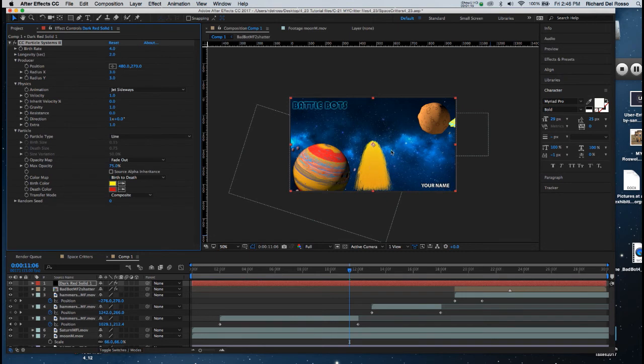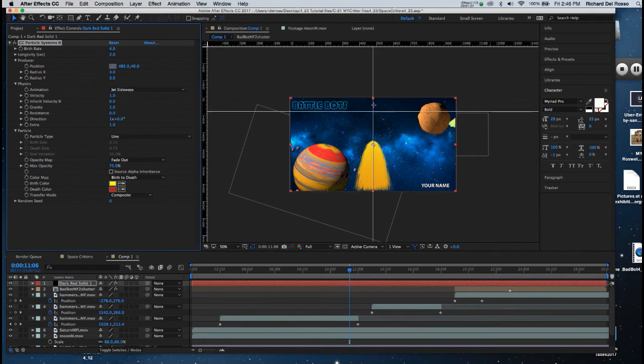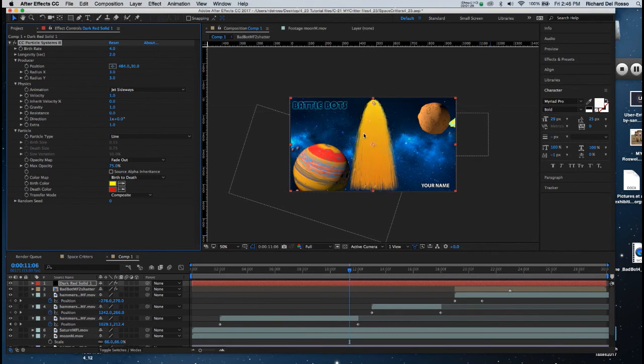Now I'm going to move the target where it originates to the top of my document. So in Producer you'll see the word Position, and there's that target, much the same way we saw with our Shatter. I'll click on it and then I'll click at the top of my document. Now my shower of fire is originating at that point.